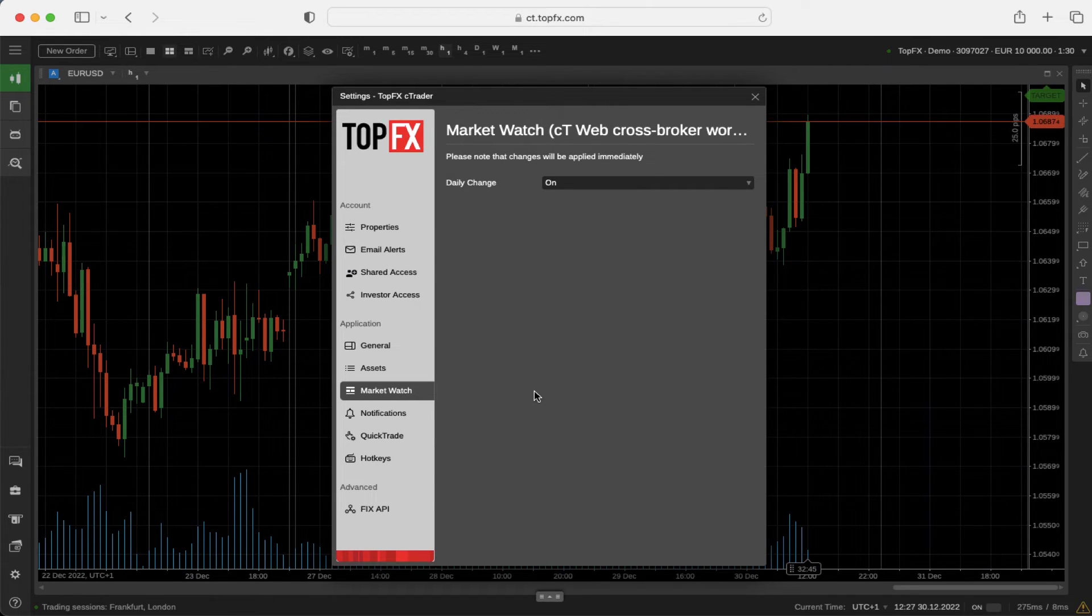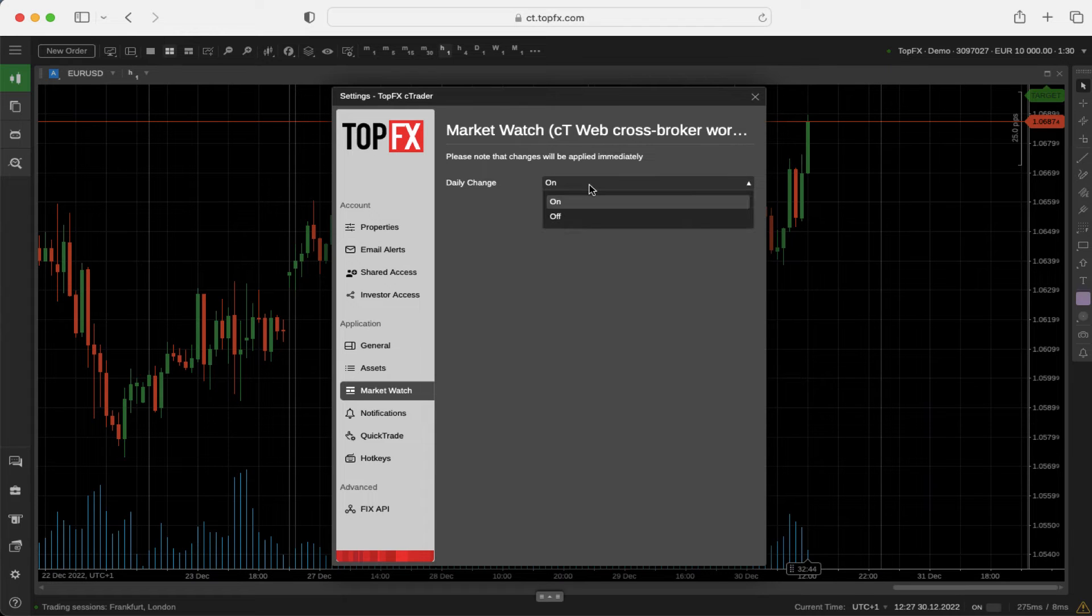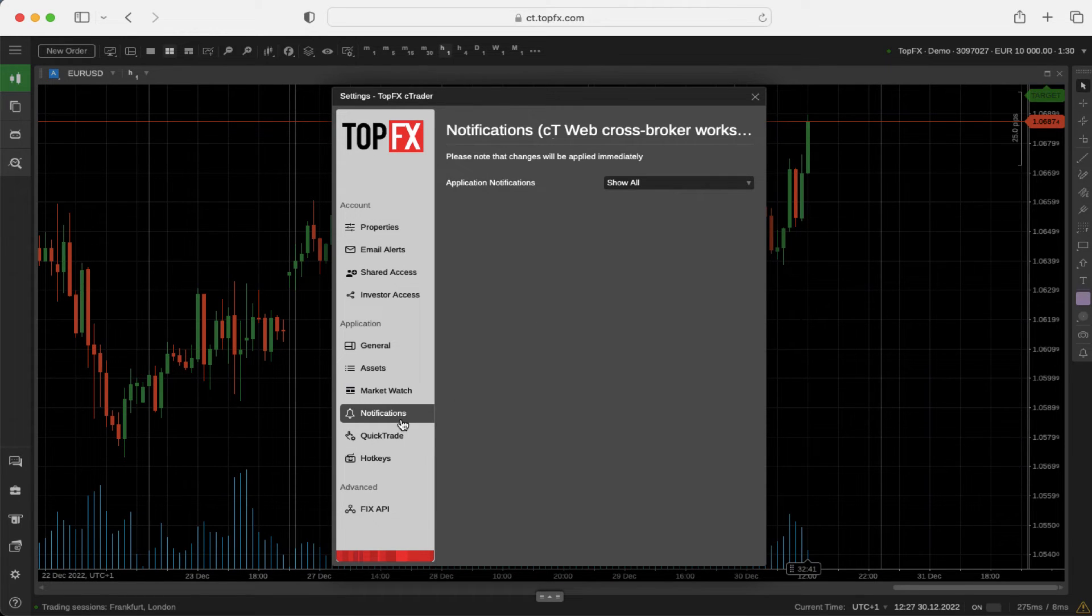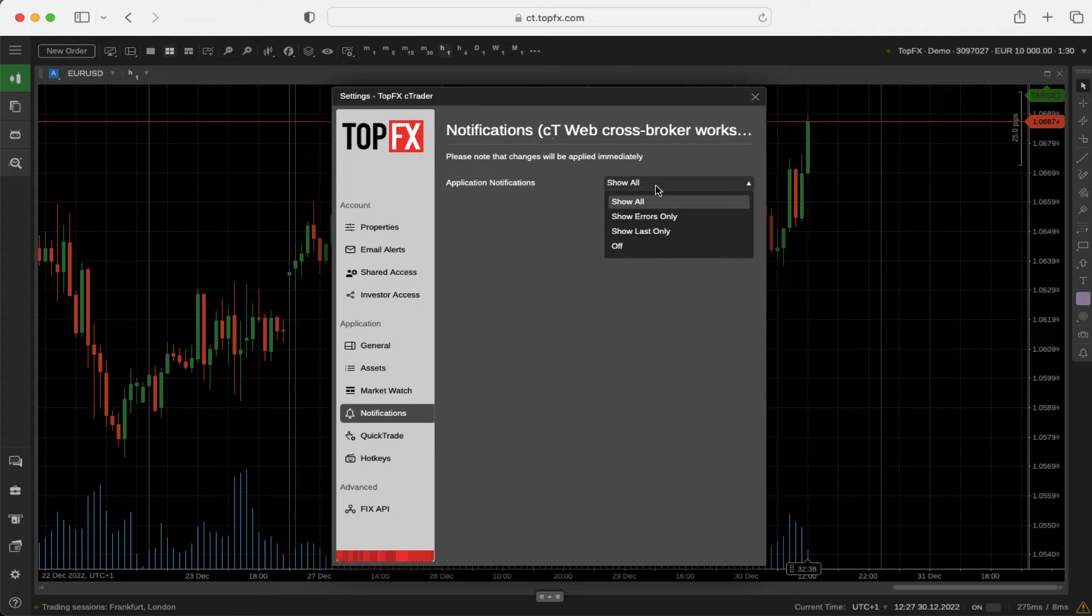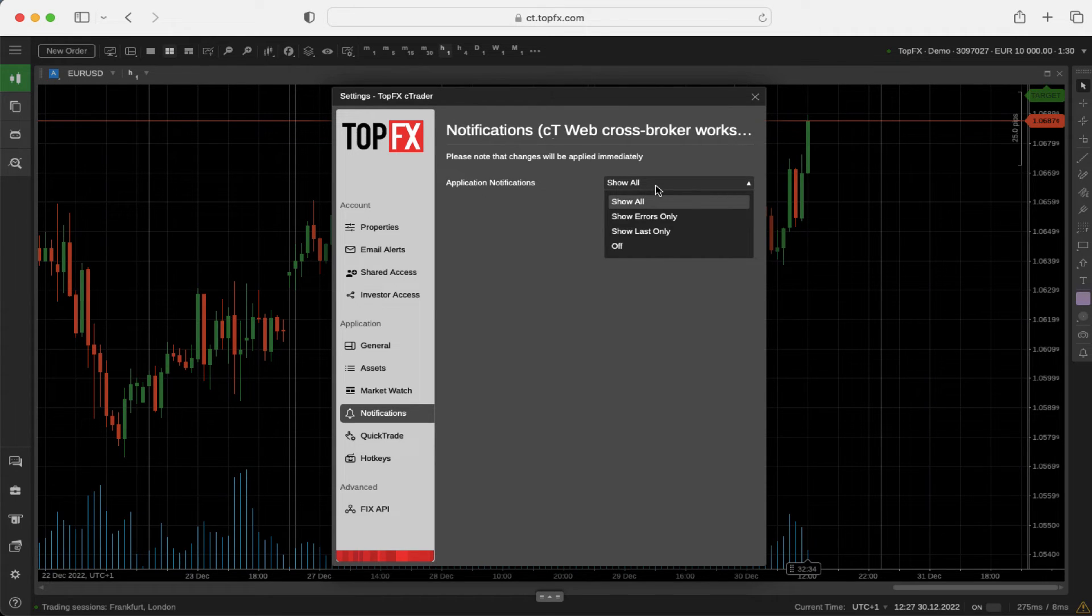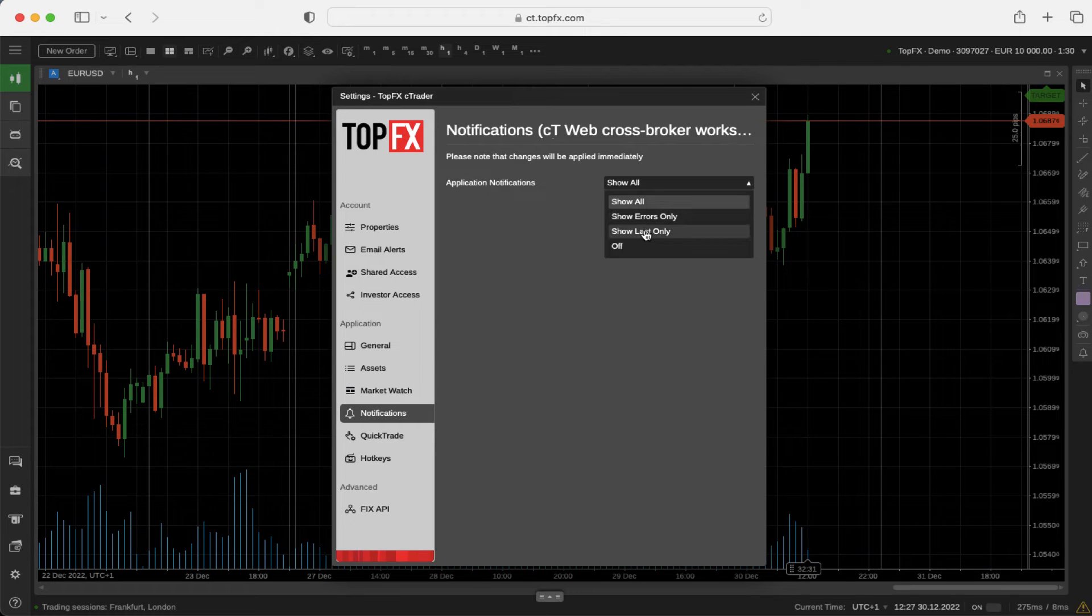Daily change on the market watch window can be switched on or off. Notifications can be set to four different settings: show all, show errors only, show last only, or switch it off.